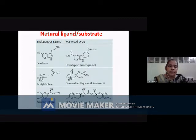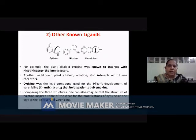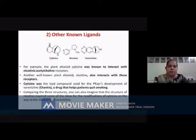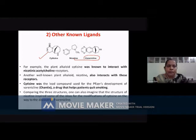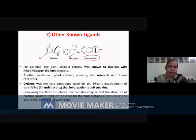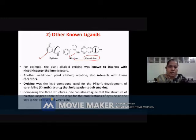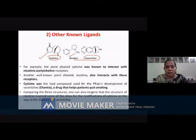There are other examples as well. From other known ligands, we have seen the example of varenicline, which is developed from the structure of nicotine and cytisine. Varenicline is an important compound known to interact with nicotinic acetylcholine receptors, just like nicotine. Similarly, cytisine is a drug helpful for patients who smoke — it is useful for smoking cessation.